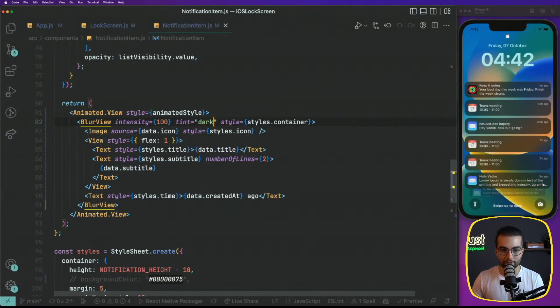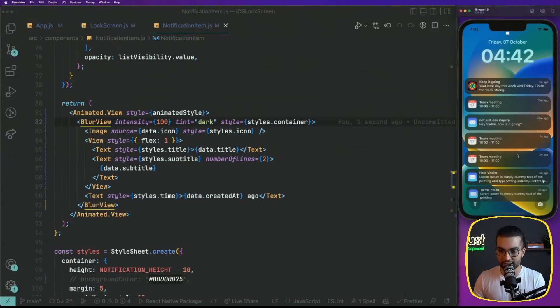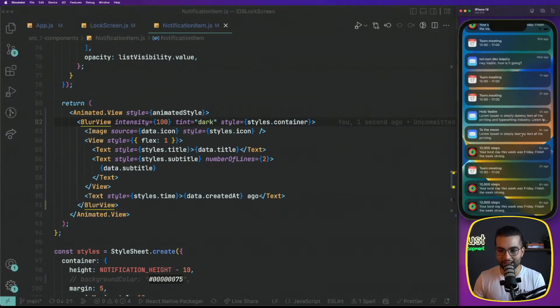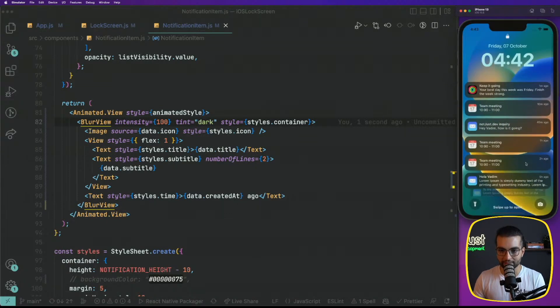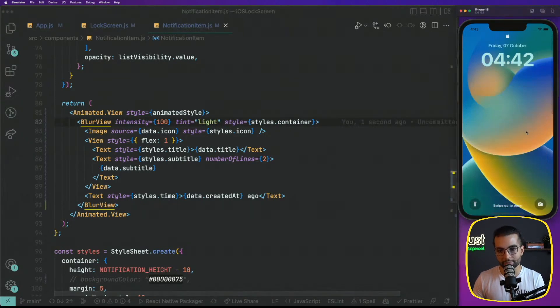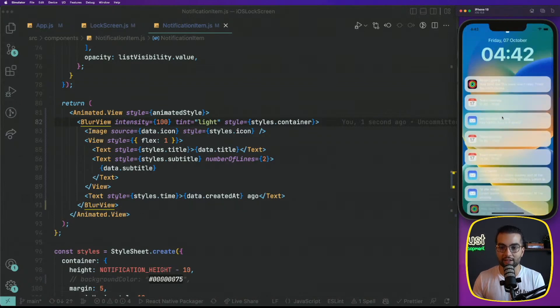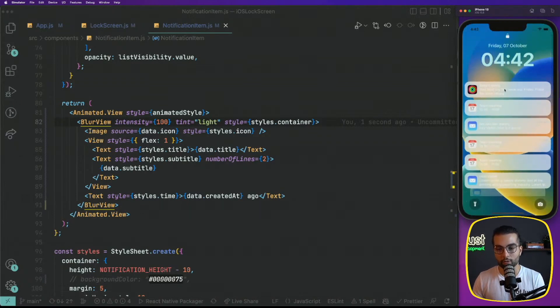For example, a dark tint will look something like this. And I think that's what we intend, what we are looking for. A light tint will be, yeah, like this. And probably light tint will work well.